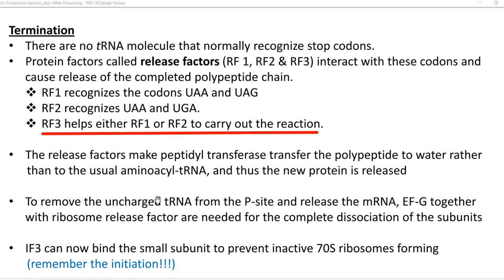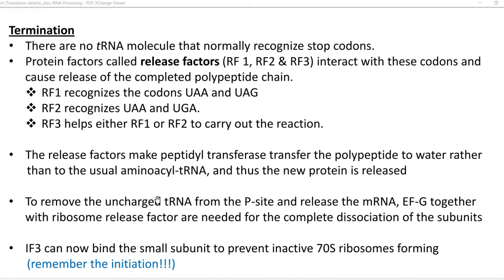RF3 helps either RF1 or RF2 to carry out this reaction. The release factors cause the peptidyl transferase enzyme to transfer the polypeptide to a water molecule rather than to a usual aminoacyl-tRNA, and thus the new protein is released.